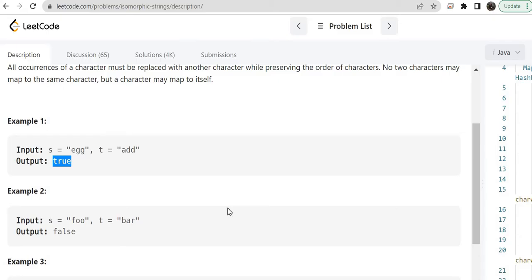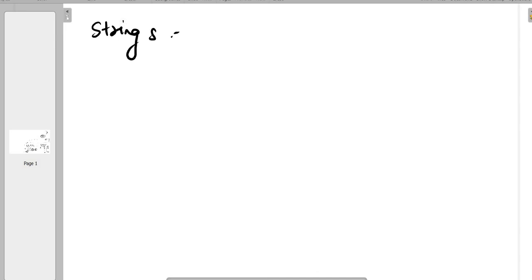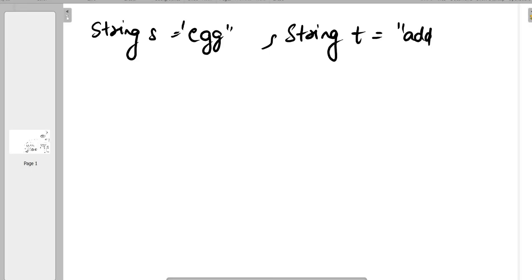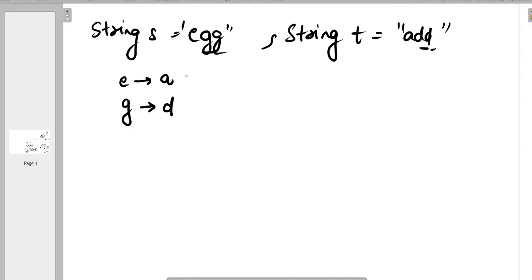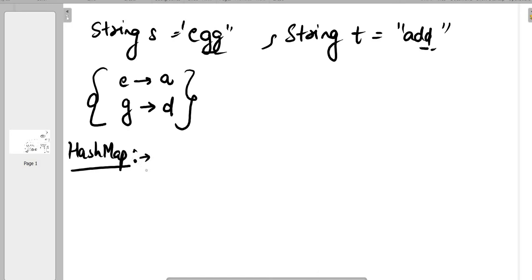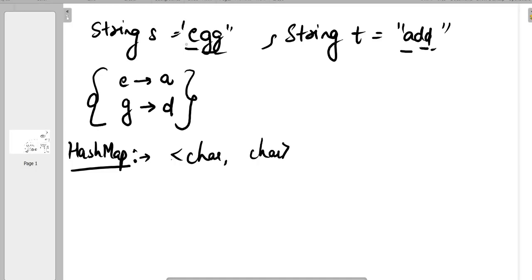Now let's understand how we are going to solve this problem. Let's take the same example: string S is 'egg' and string T is 'add'. So E is mapped to A and G is mapped to D. We have to check the mapping — if all the characters in string S are mapped correctly to string T, then these are isomorphic strings, otherwise they are not. To map keys to values we can use a HashMap in Java. HashMap is a data structure in which each index has a key-value pair. Here we take a HashMap of character to character, using characters in S as keys and characters in T as values.